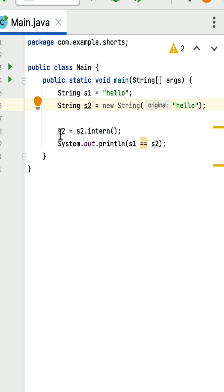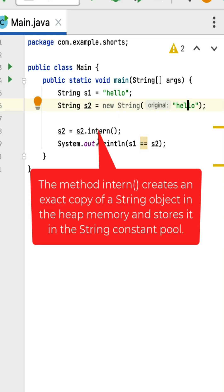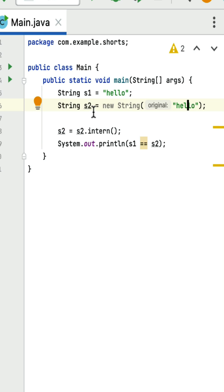Next, s2 is reassigned to s2.intern(). This intern() method is called on the s2 object, which was created using the new keyword. The intern() method creates an exact copy of the s2 object that is present in heap memory and stores that object into the string constant pool. This means s1 and s2 both reference variables are pointing to the same value 'hello' in the string constant pool.